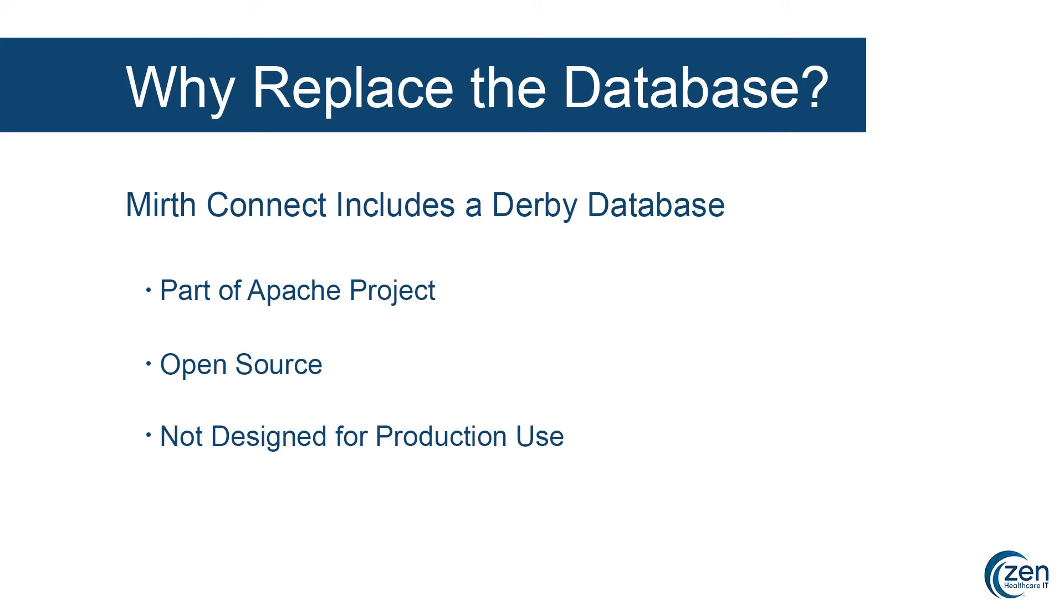Derby comes from the Apache project, the same folks who came up with the Apache web server, Tomcat, OpenOffice, Maven, and lots of other great open source tools.